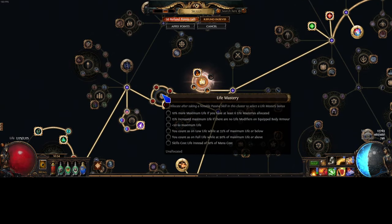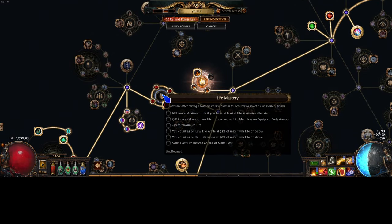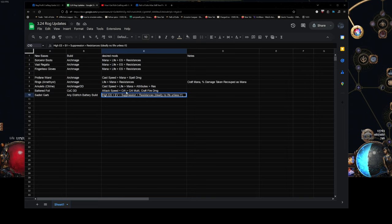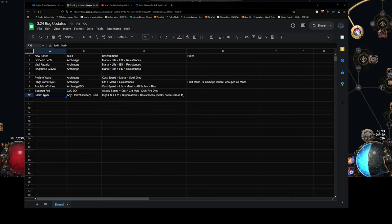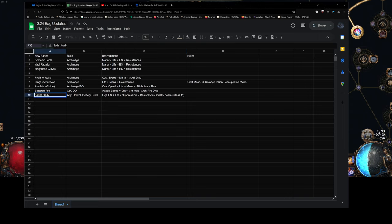Most people are going to be using this. The 15% increase max life if no life mods are on the item. So, if you slam like 20 life or like 80 life, you've actually kind of bricked it. So, you want to keep it like this unless you hit T1 life. Then it's okay.